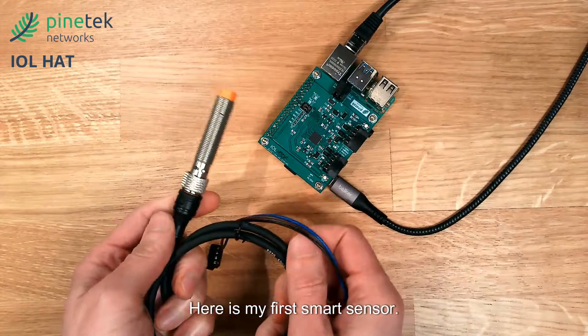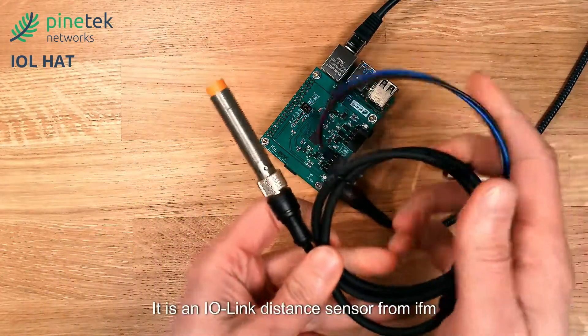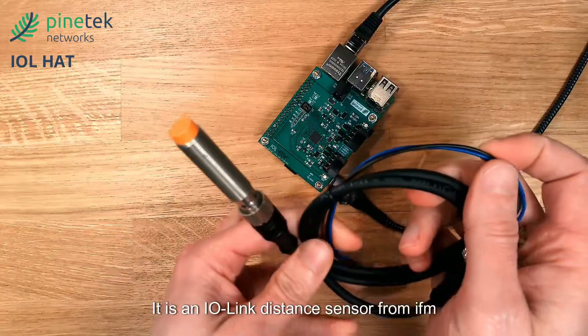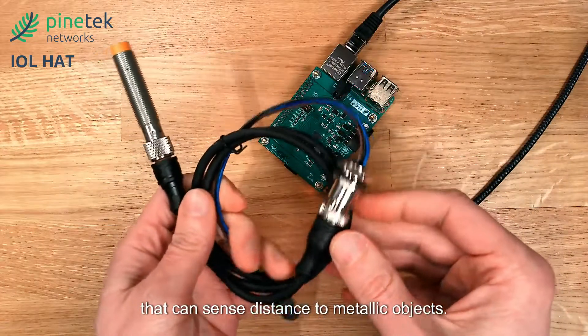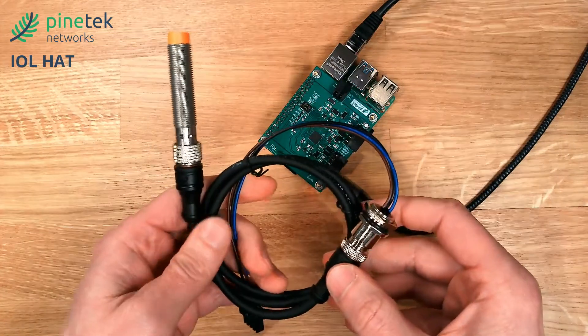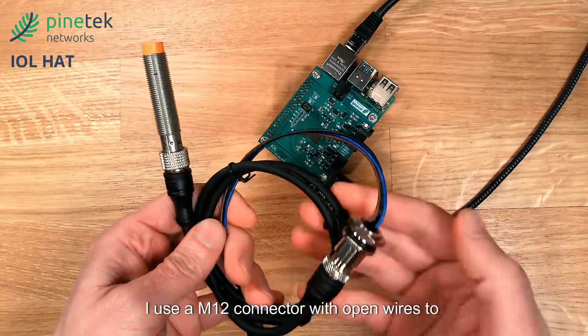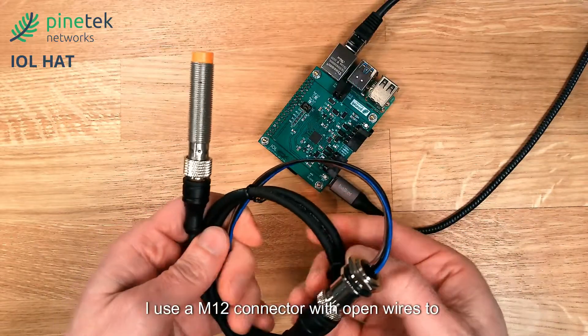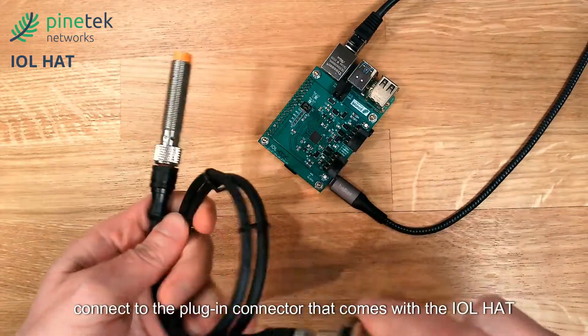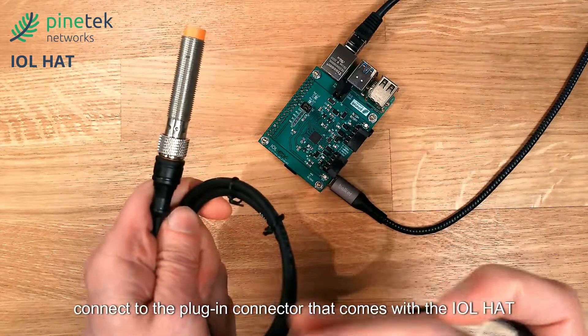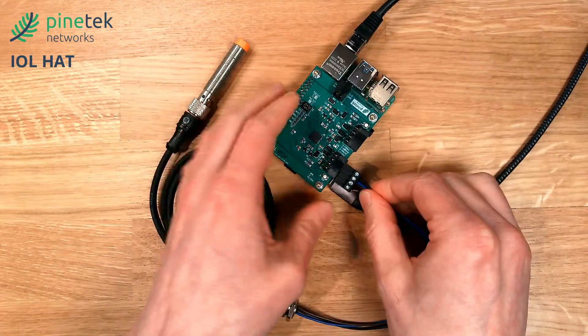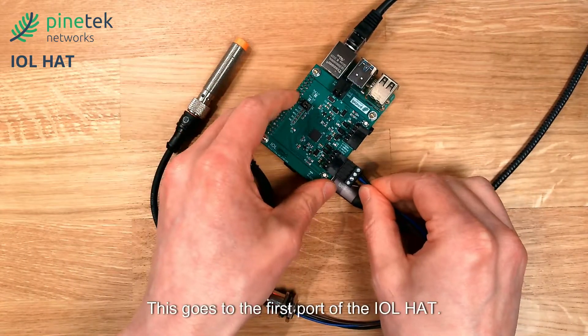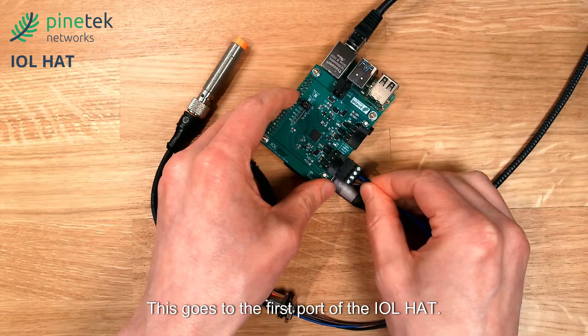Here is my first smart sensor. It is an IO-Link distance sensor from IFM that can sense distance to metallic objects. I use an M12 connector with open wires to connect to the plug-in connector that comes with the IOL HAT. This goes to the first port of the IOL HAT.